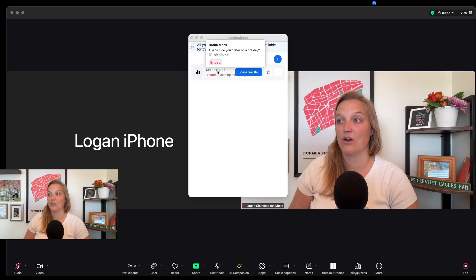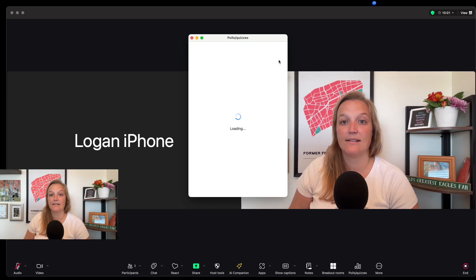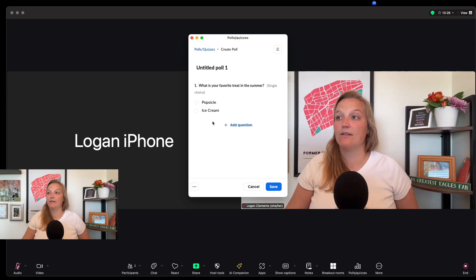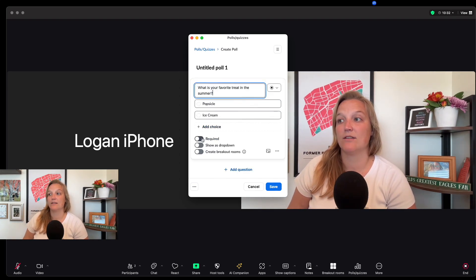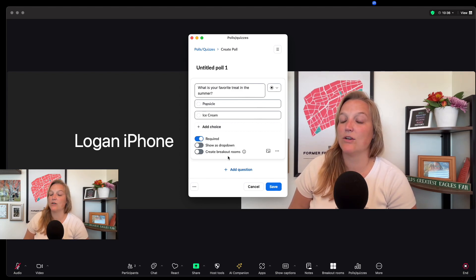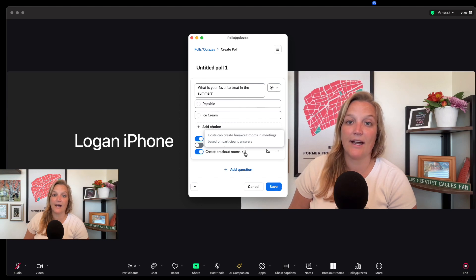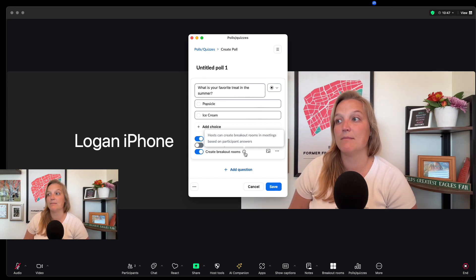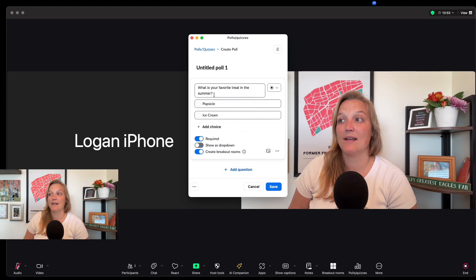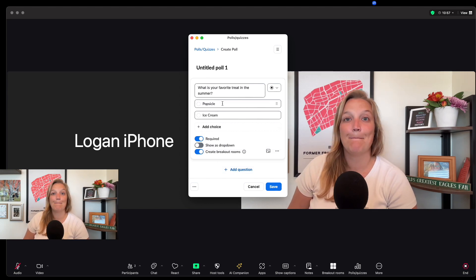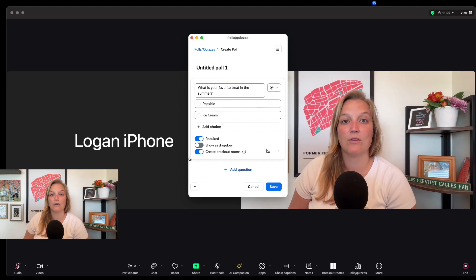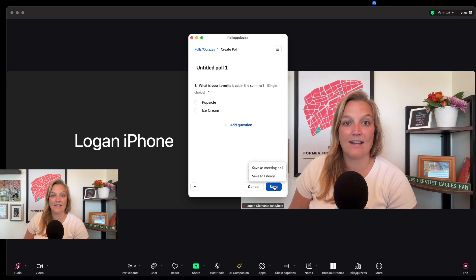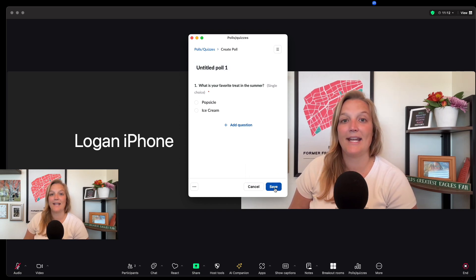The place that you want to look for this feature of how to sort breakout rooms based on polls actually starts in the polls section. Here I've started and made a poll, I was testing and playing with this, but let's just start from the beginning. I would hit the plus sign here, then I could make a question. I did, what is your favorite treat in the summertime? Popsicle or ice cream? And now here you can make it so it's required. Here is where you find this magical, mystical new feature called create breakout rooms. So you need to make sure you have it toggled on. It says hosts can create breakout rooms and meetings based on participants' answers, which is what we're trying to do. I've made it create breakout rooms, it's enabled, and I'm going to hit save.